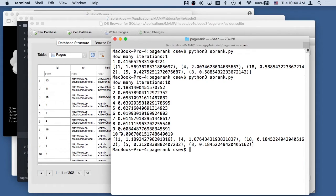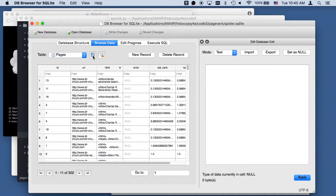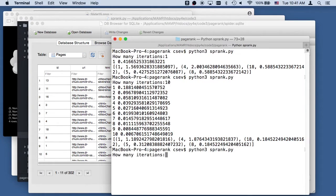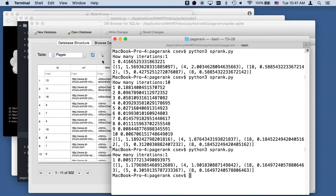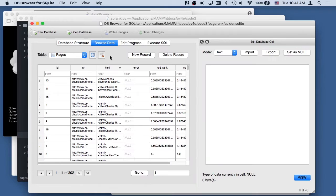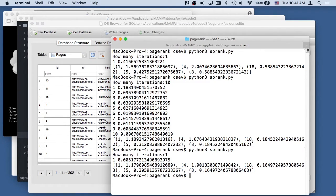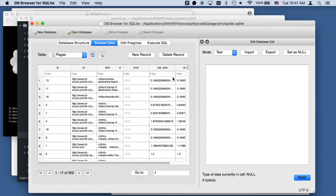After like 12 iterations you're seeing the difference between old rank and new rank is less than 0.005. So now you can see that these numbers are sort of stabilizing. That 0.005 number is the average difference between old rank and new rank.